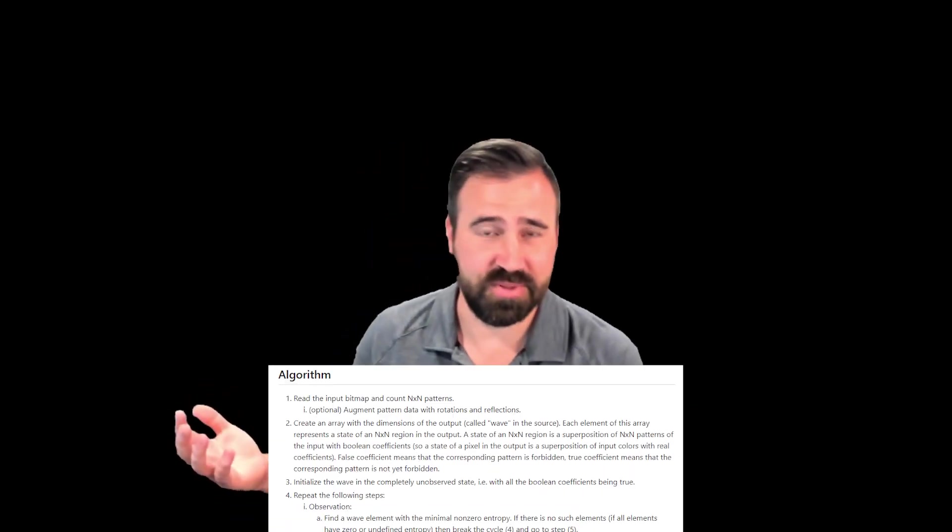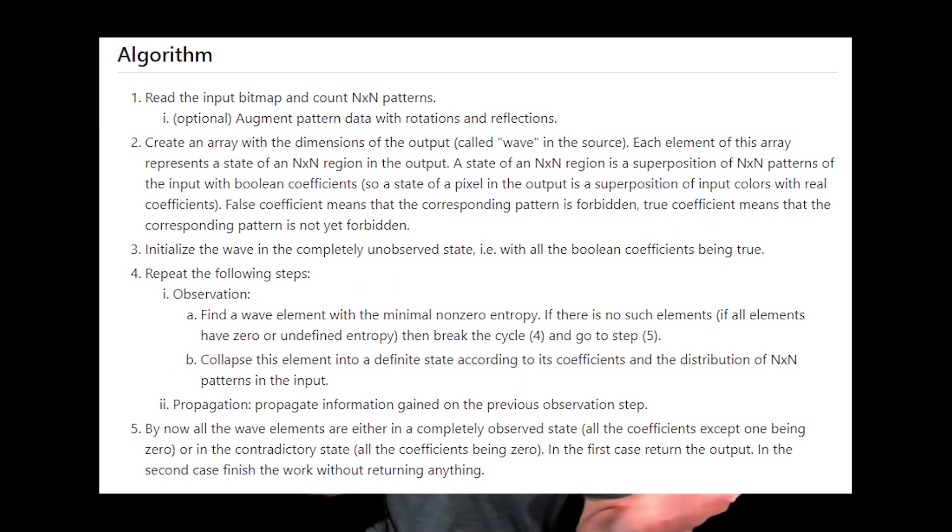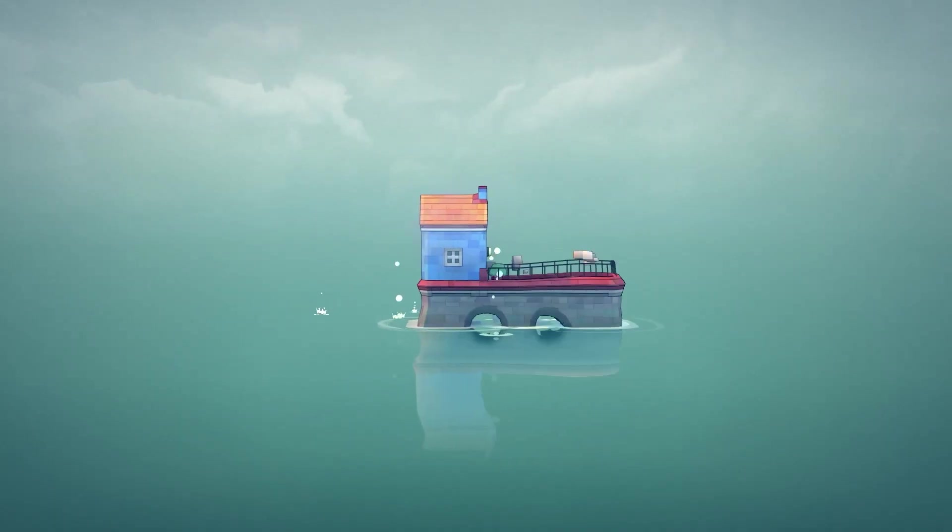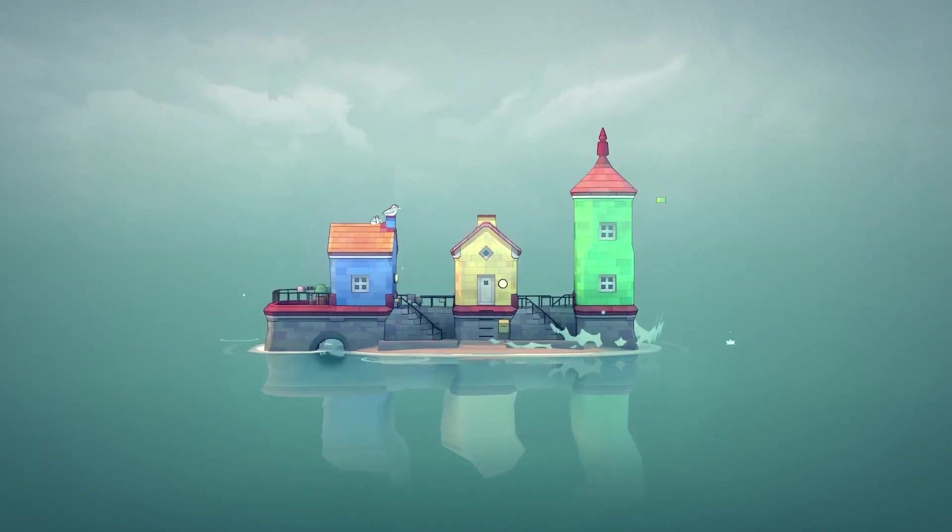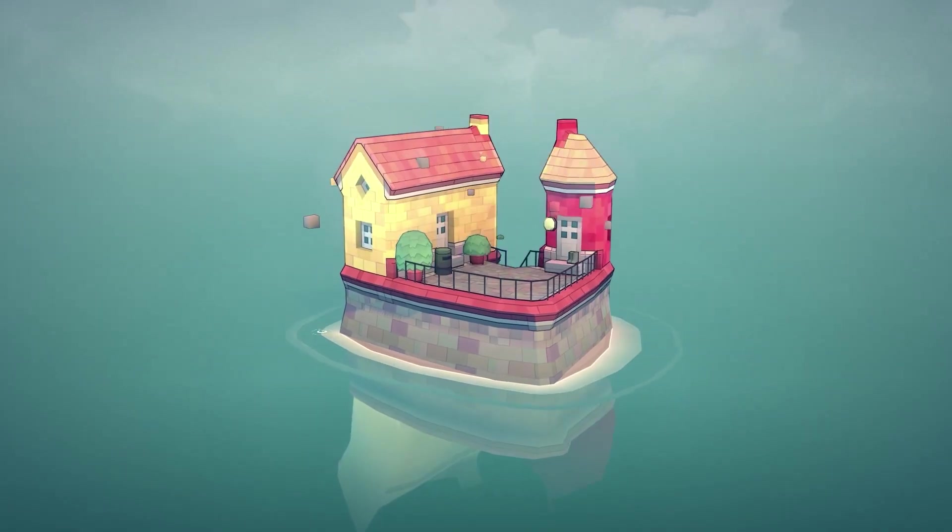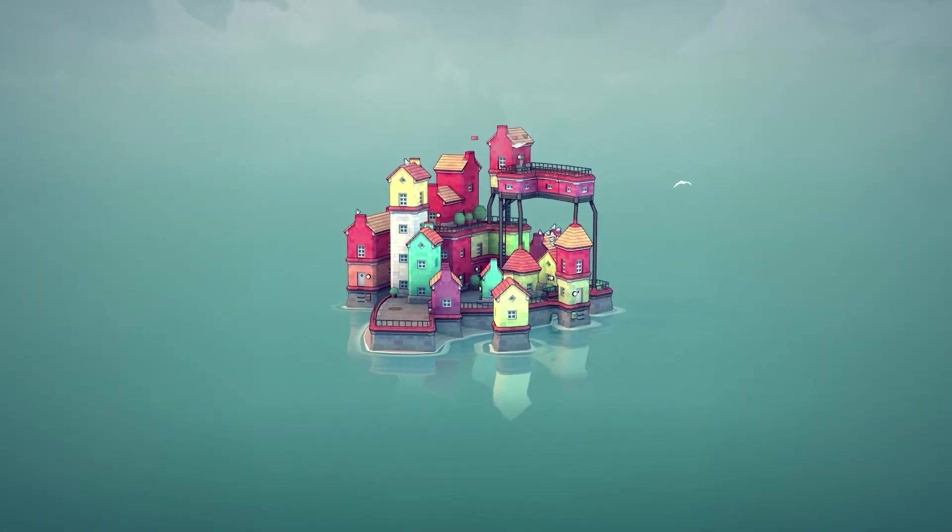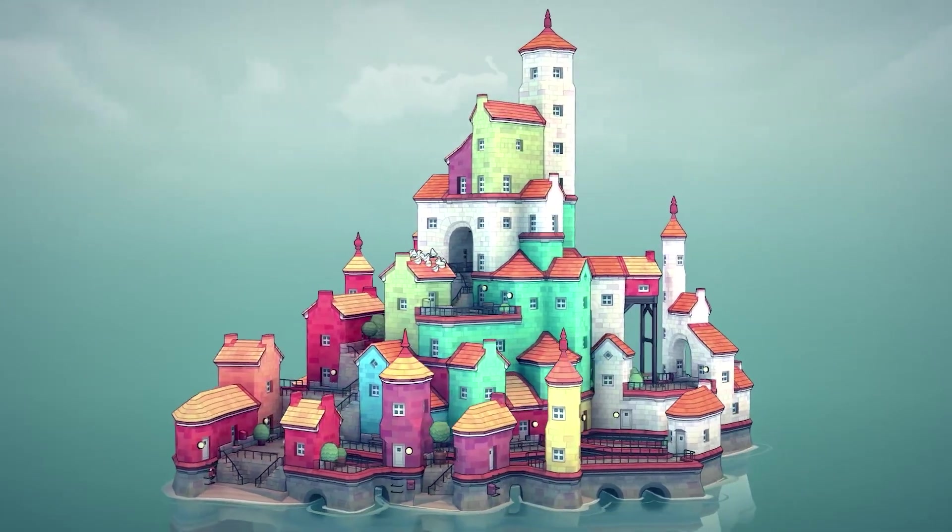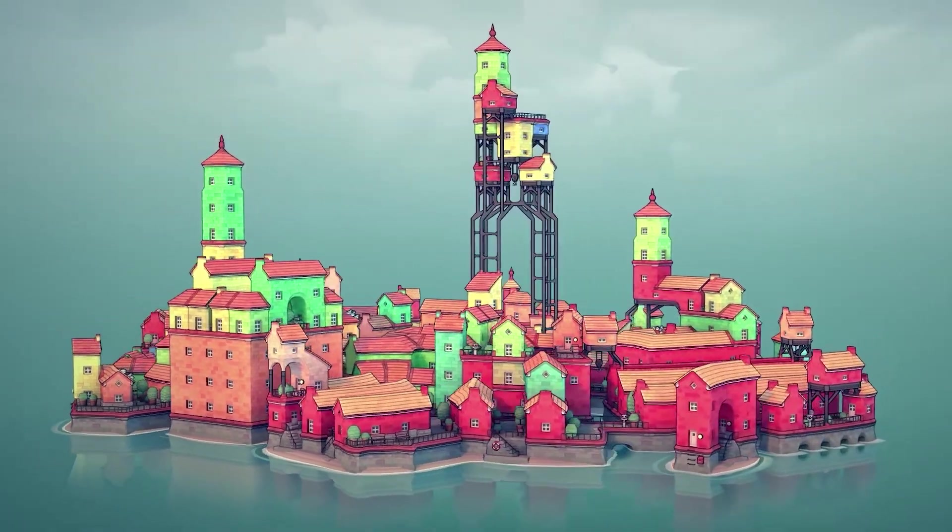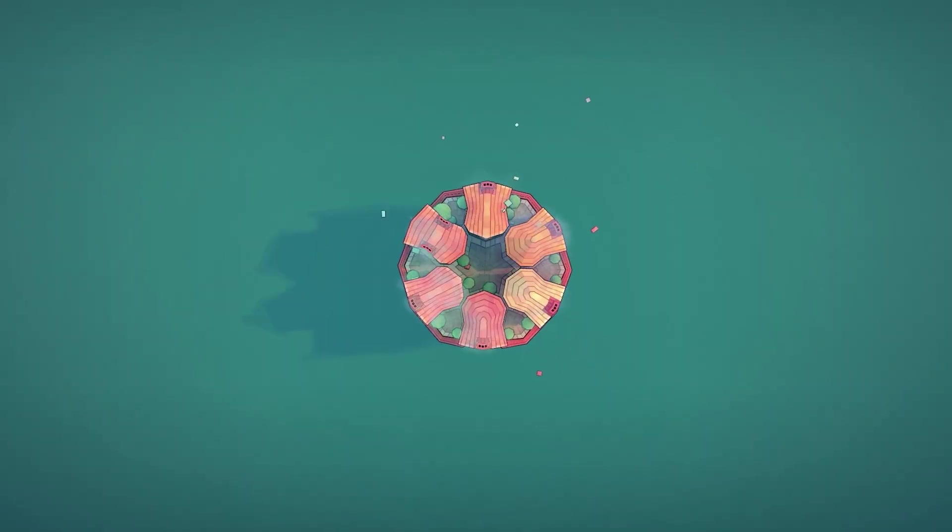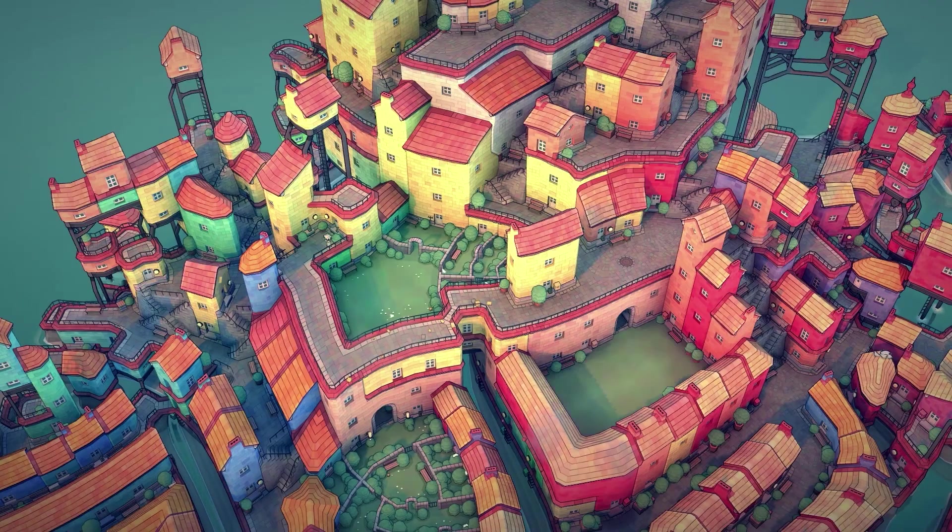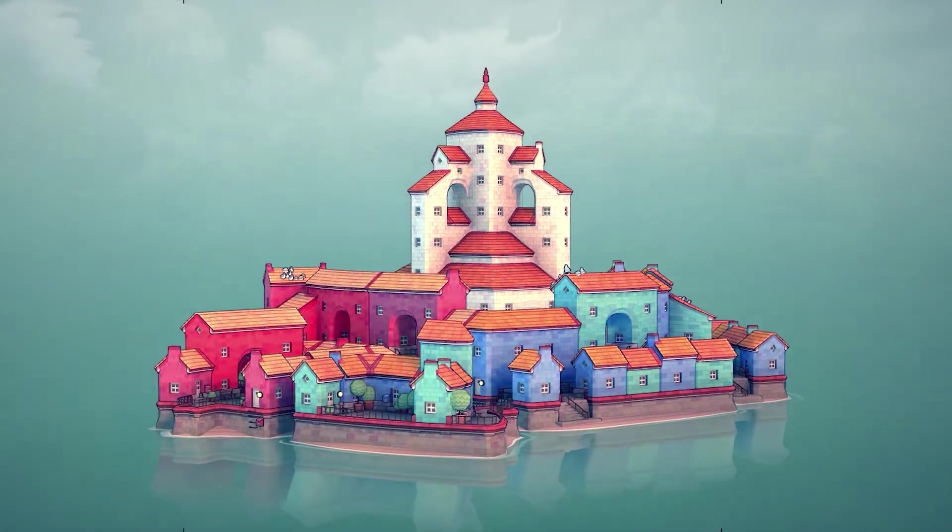So what is Wave Function Collapse? Well, it's an algorithm, and it's a pretty successful algorithm that has been used in a number of titles, such as Townscaper, probably most famously. And in Townscaper, the developer uses it, combined with other procedural generation techniques like marching cubes, to create this really almost magical, engaging game. I think he calls it a toy, but it's pretty cool.